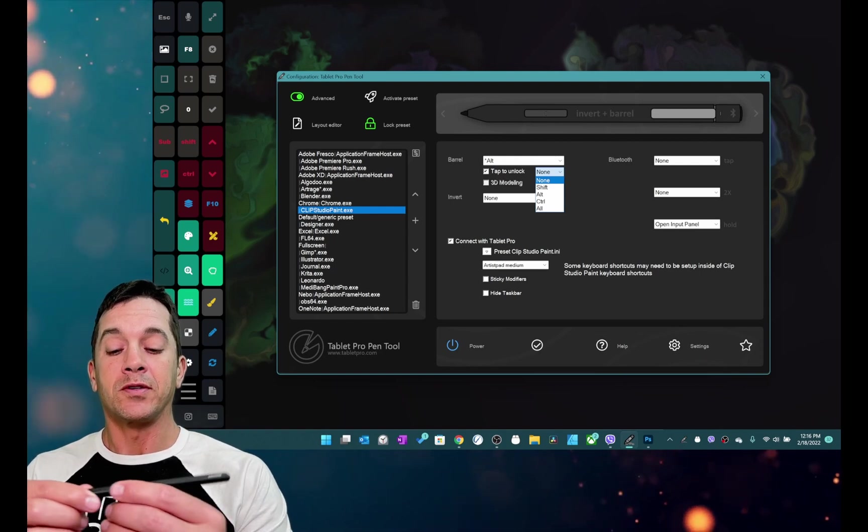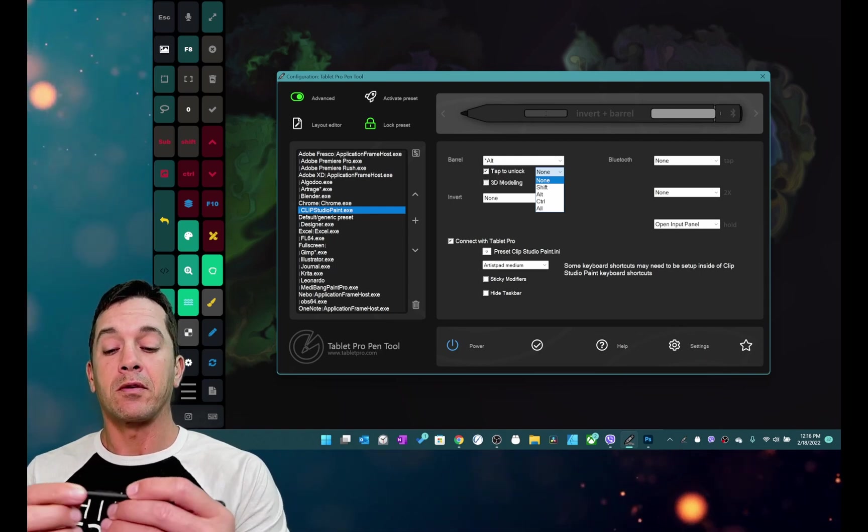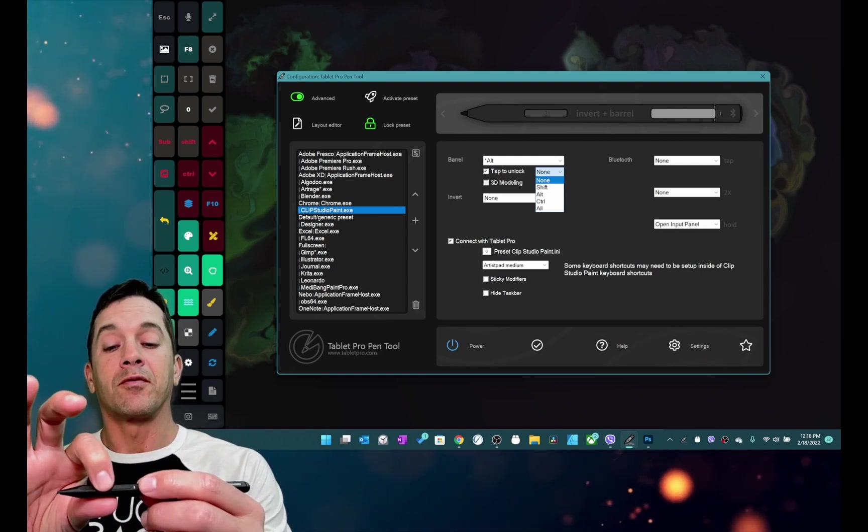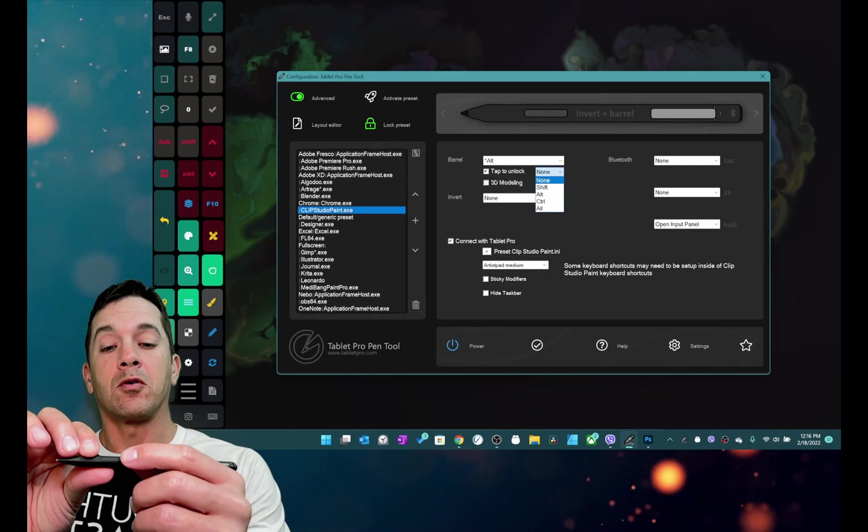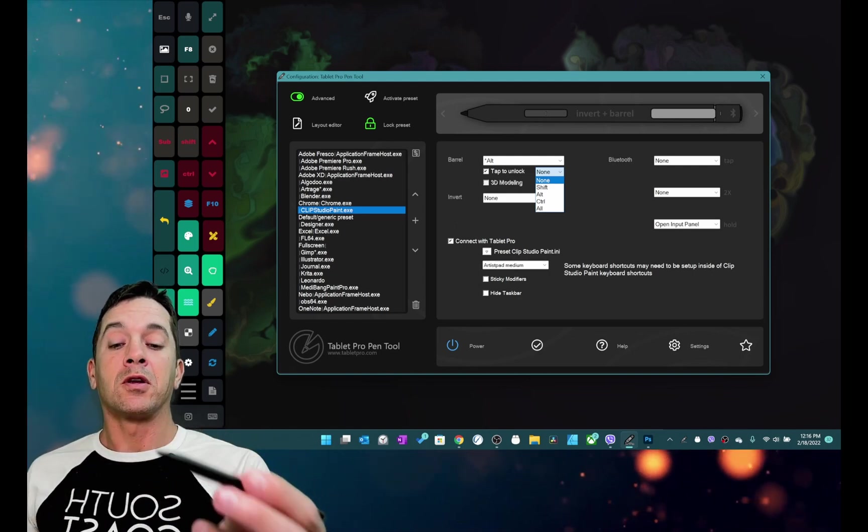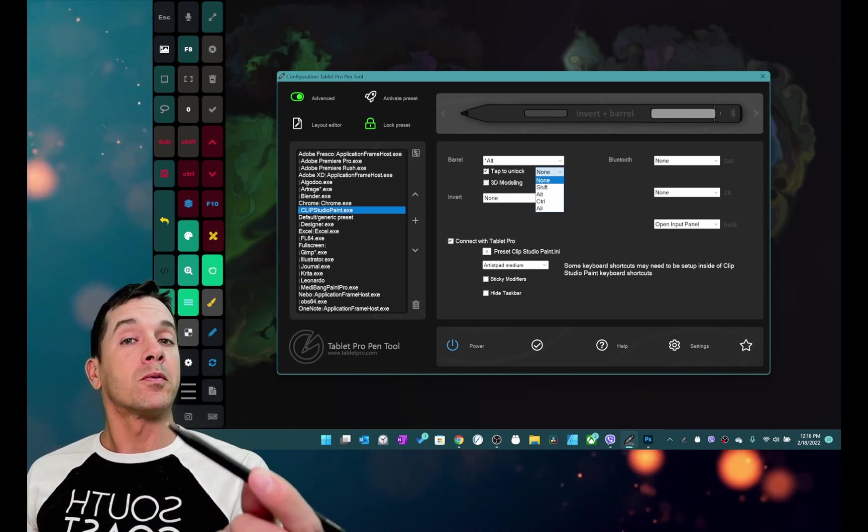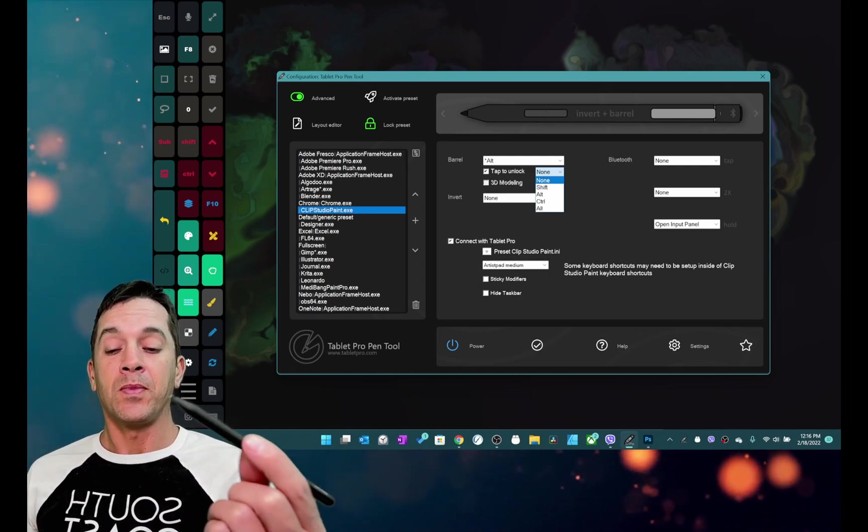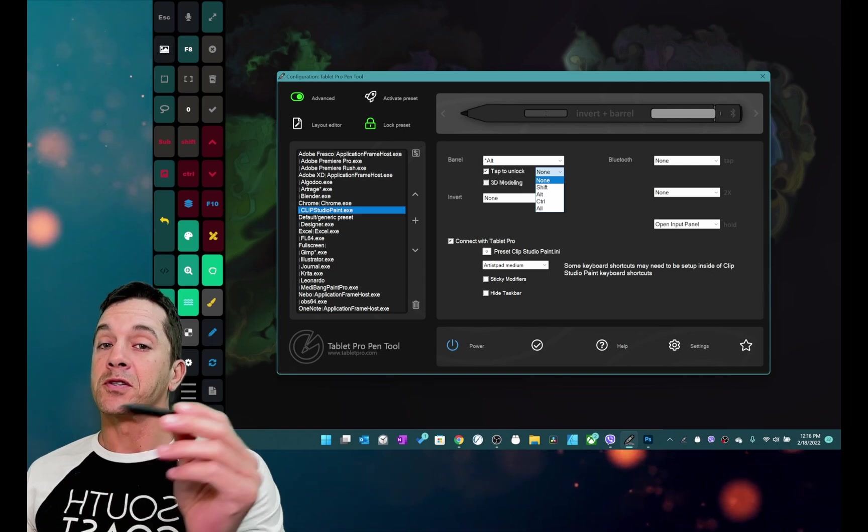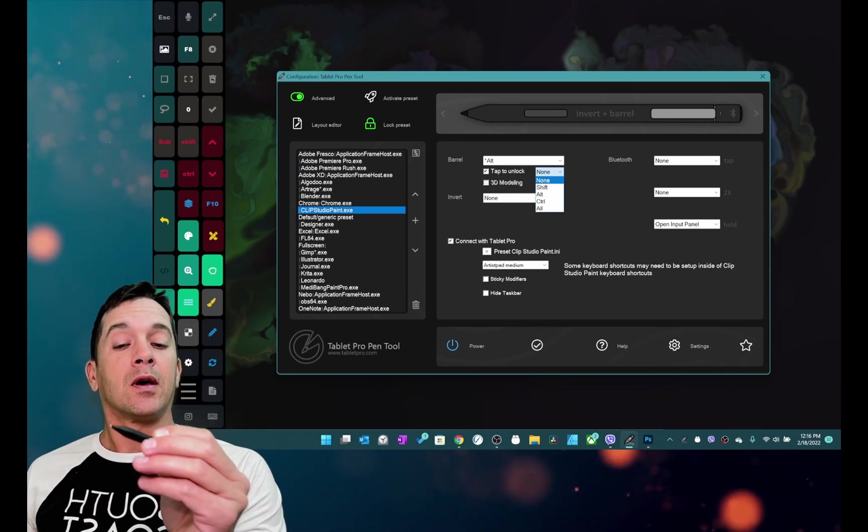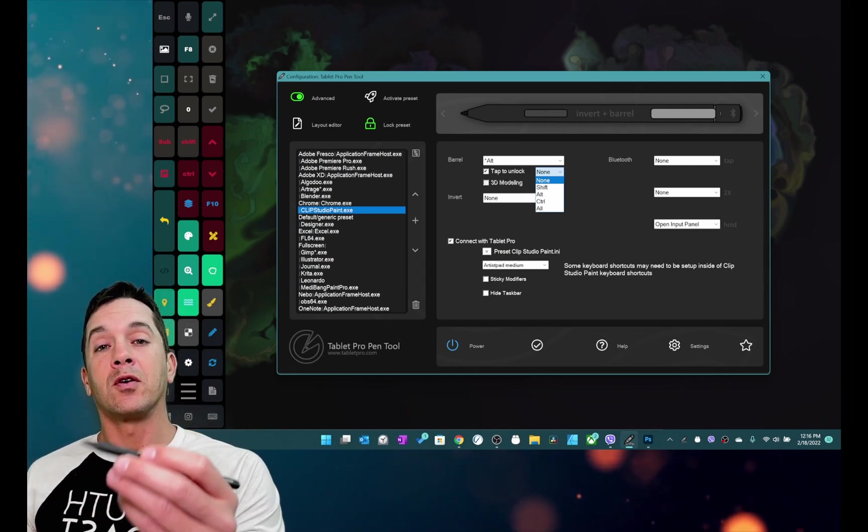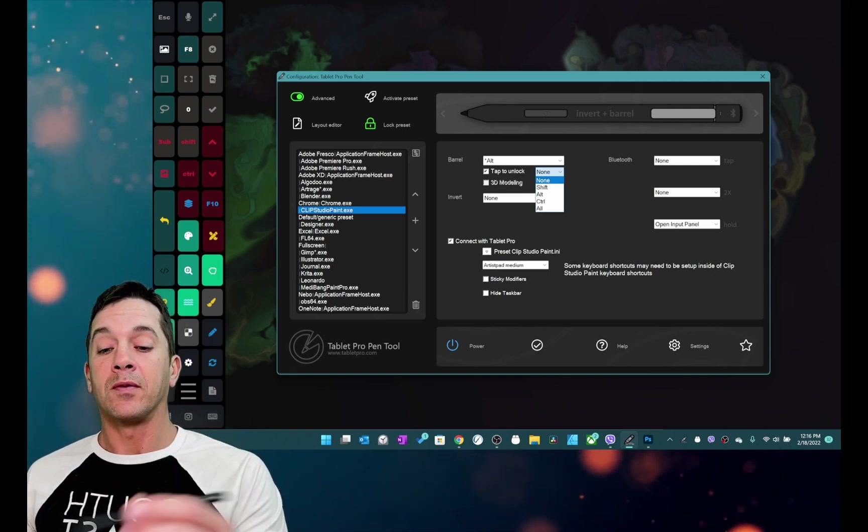So what this is going to do is allow you to use either the front button invert or back button barrel and you're going to be able to do multiple modifiers or modifiers plus a left click, a middle click, or a right click.